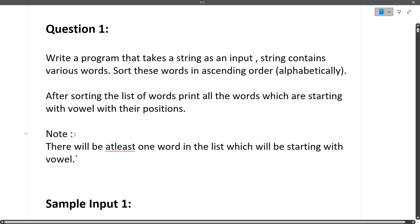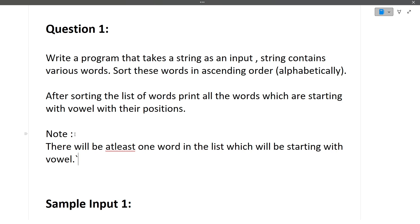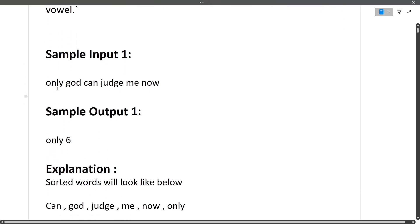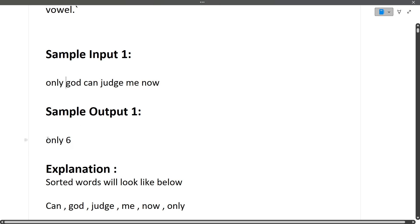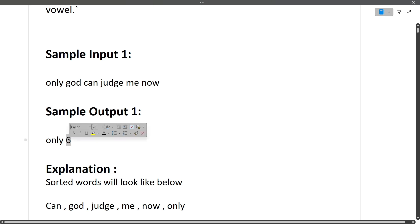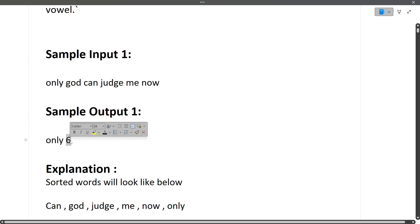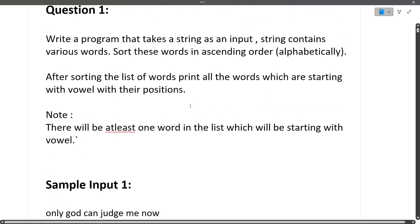The question might not be clear just by reading it, so let's move towards the sample input. The sample input string is: 'only god can judge me now'. This string contains various words, every word separated by a space. The output will be the word starting with a vowel, followed by a space and then the position of that word. 'Only' appears at the sixth position in the output — but why sixth? Because we first have to sort the words in ascending order.